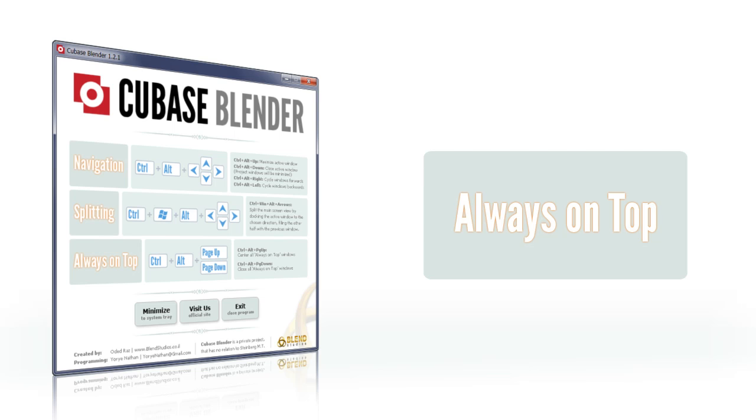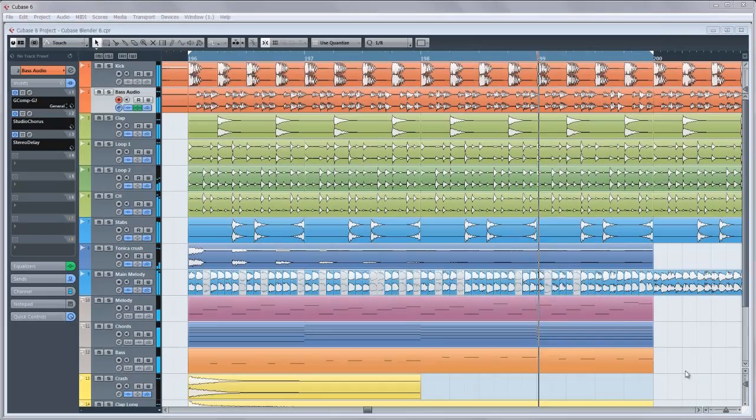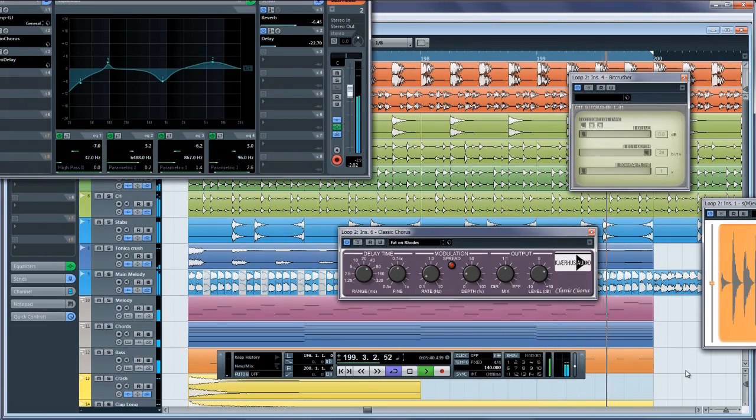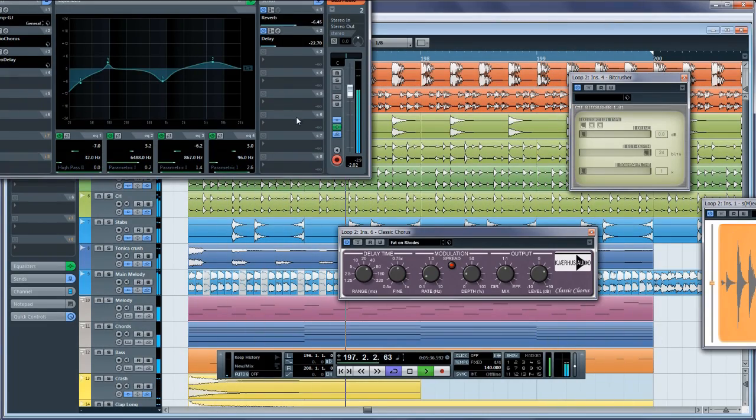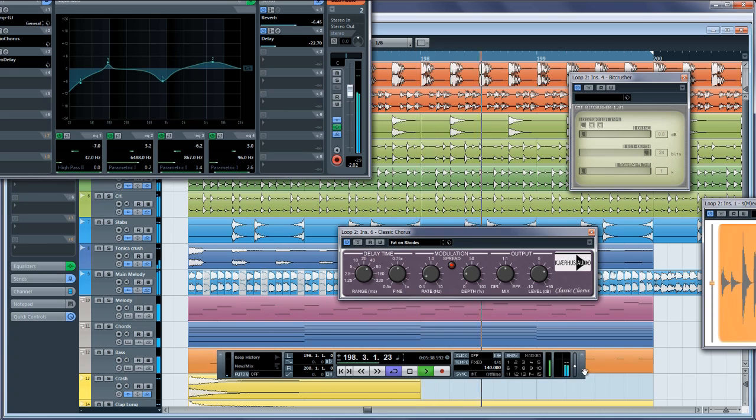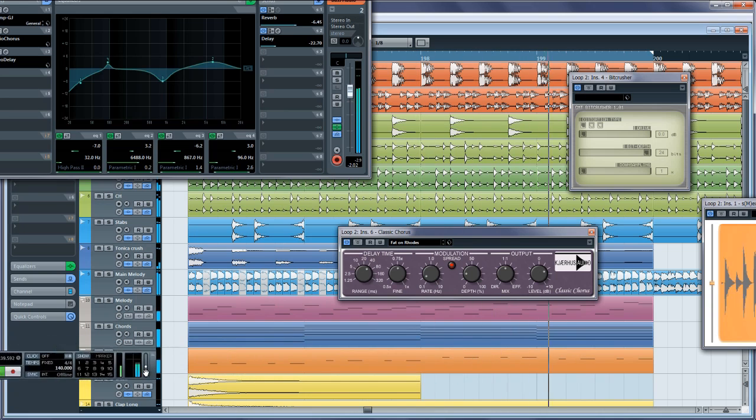Cubase Blender is also a powerful tool for dealing with windows and plugins set to be always on top. At times, plugins may be lost somewhere off-screen where they cannot be moved or accessed by a mouse or other normal means.